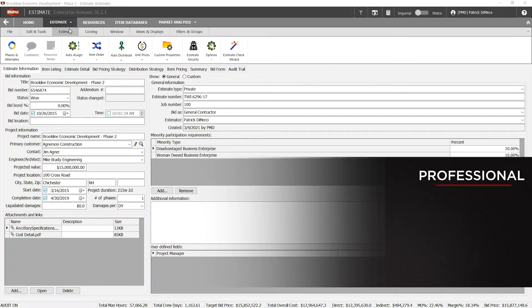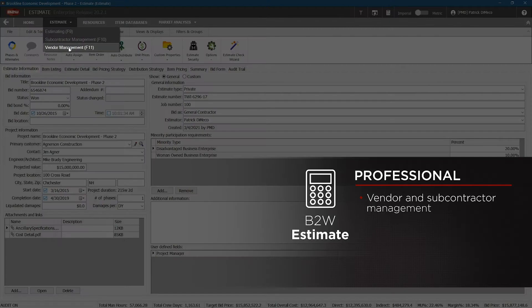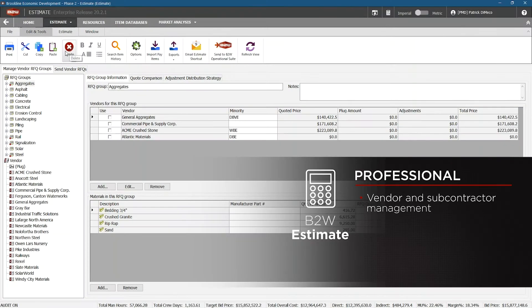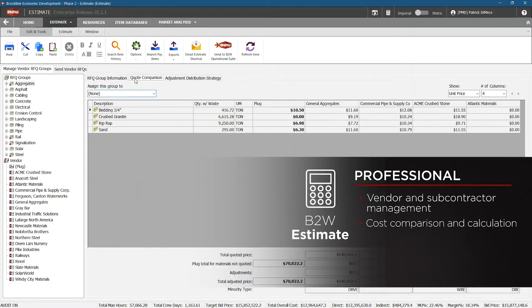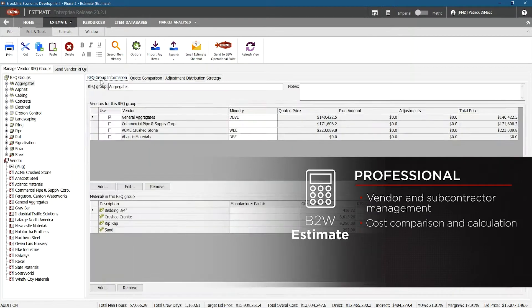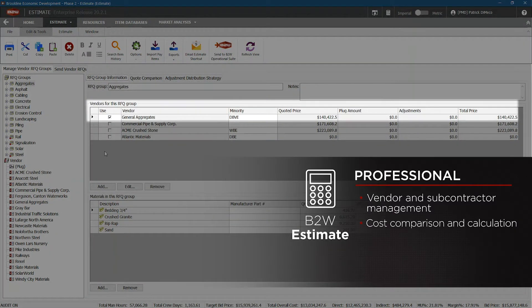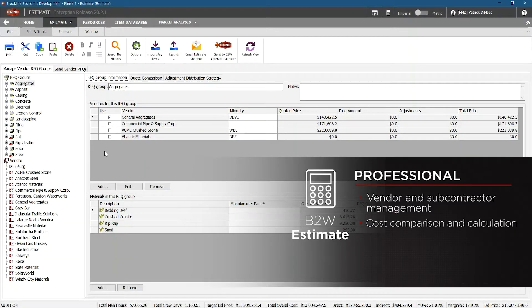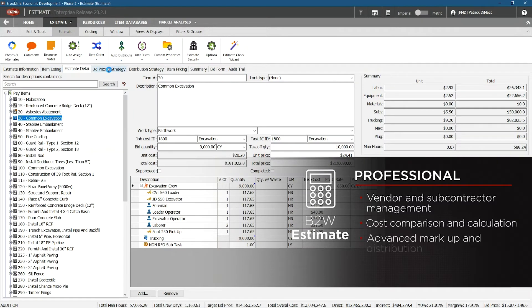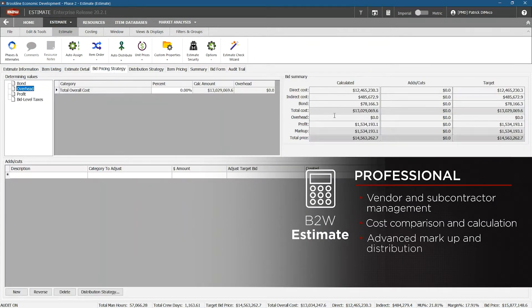When you move up to the professional edition, you gain access to features like vendor and subcontractor management. These make it easier to evaluate and manage quotes from vendors and subcontractors within the estimate and compare the impact of selecting one over the other. Seeing those calculations update immediately allows you to make quick and accurate decisions when time is tight. The professional edition also has some advanced options for calculating and comparing costs, applying markup, and distributing indirect items.